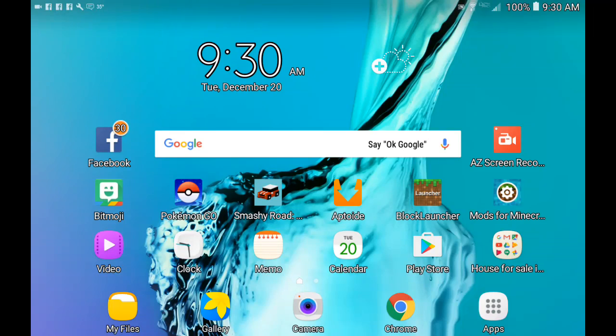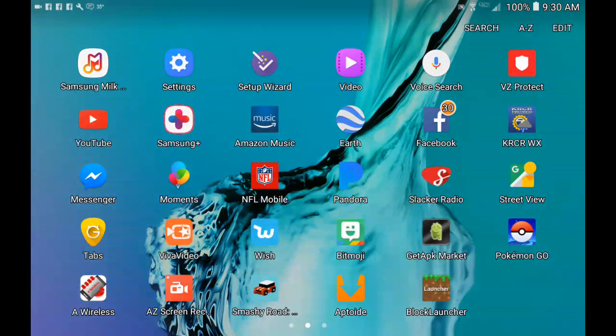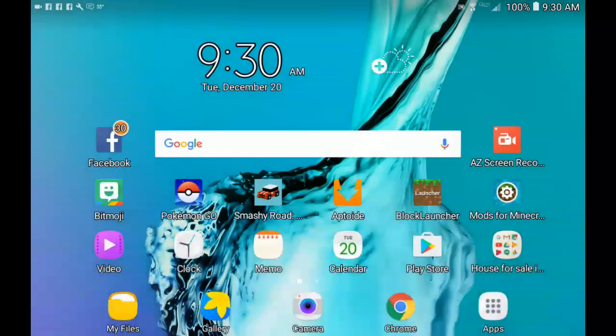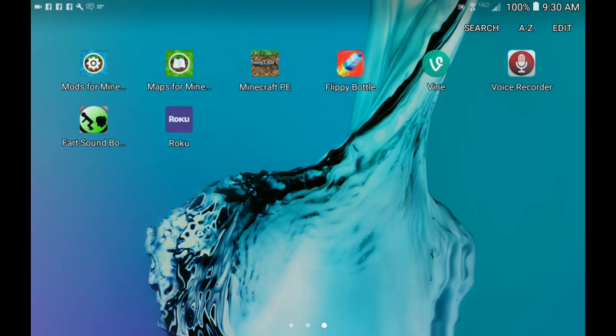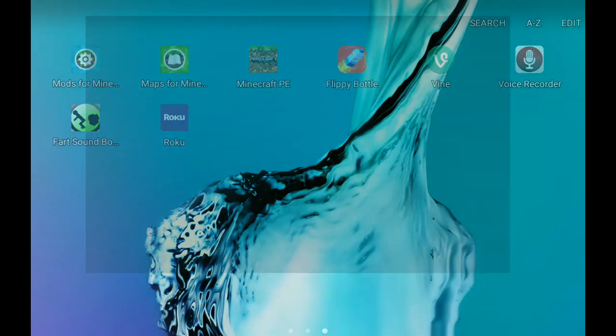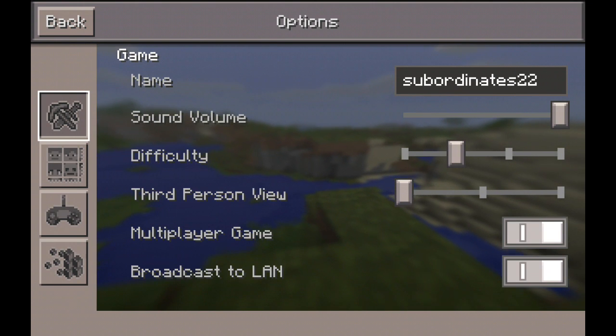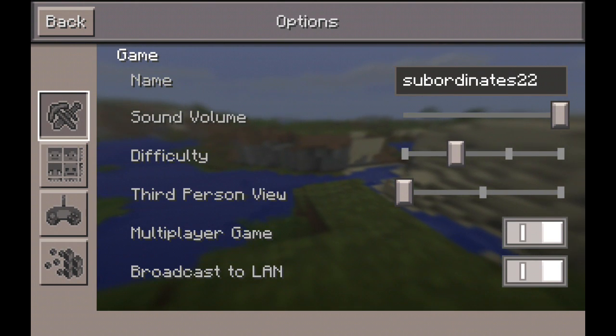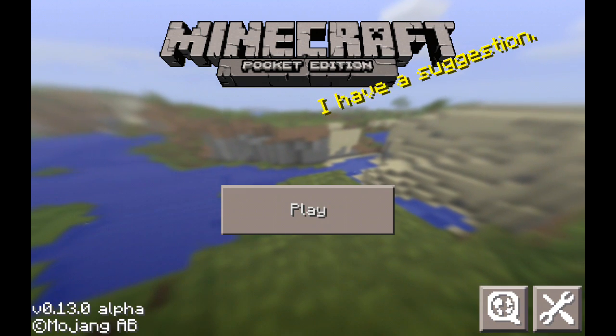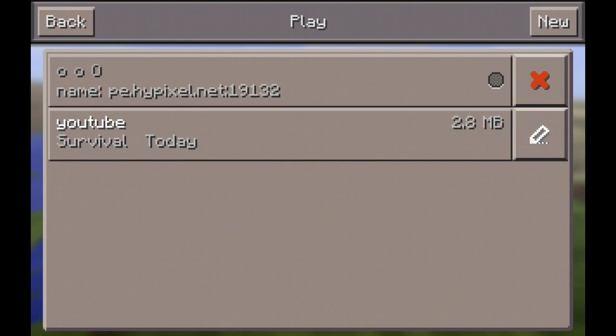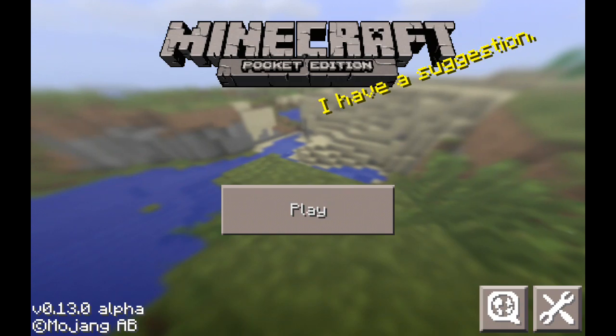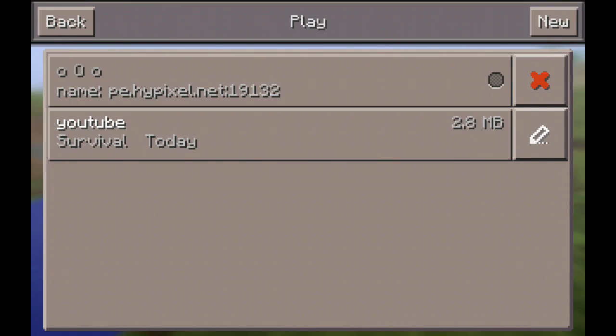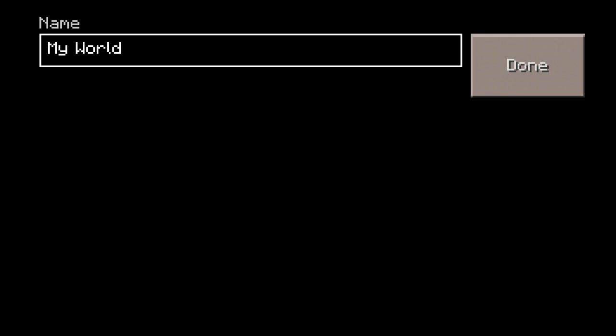Hi guys, this is Jayden. Welcome to another video. Today we're gonna be playing Minecraft. For right now all we're gonna do is I'm gonna show you how to get Lifeboat.